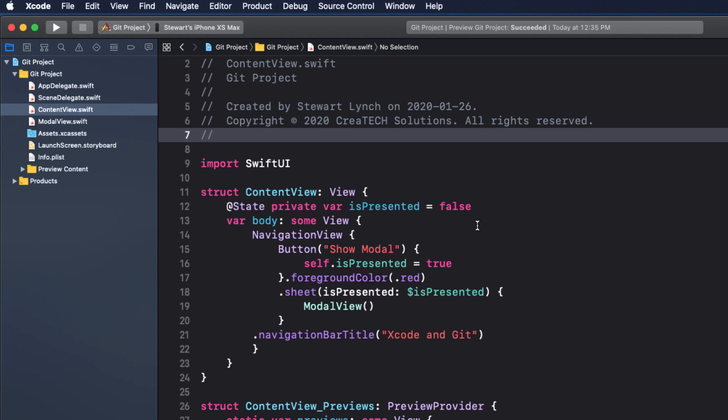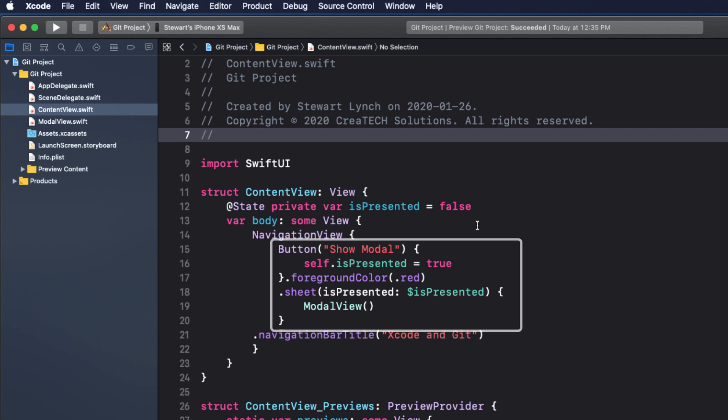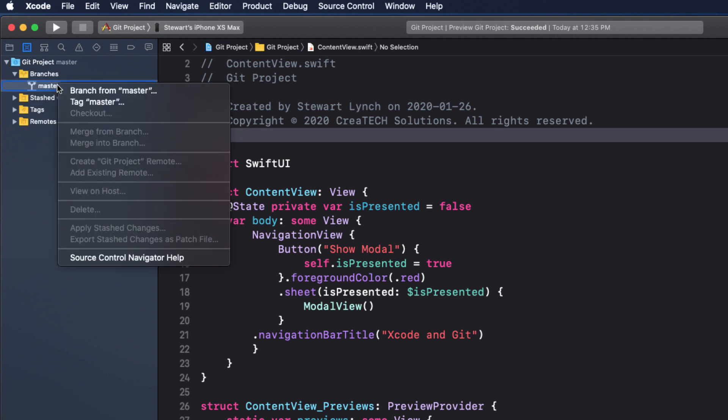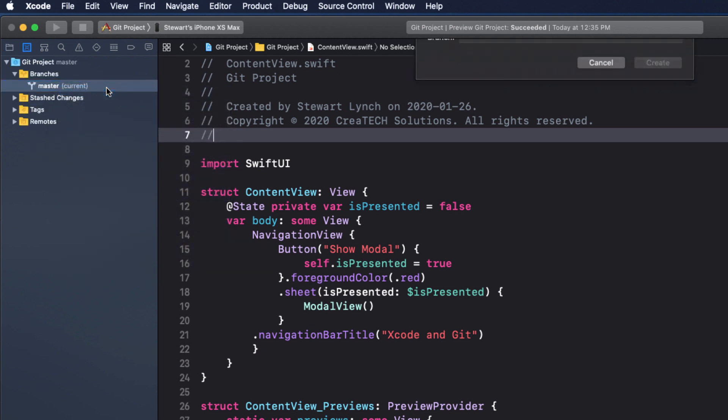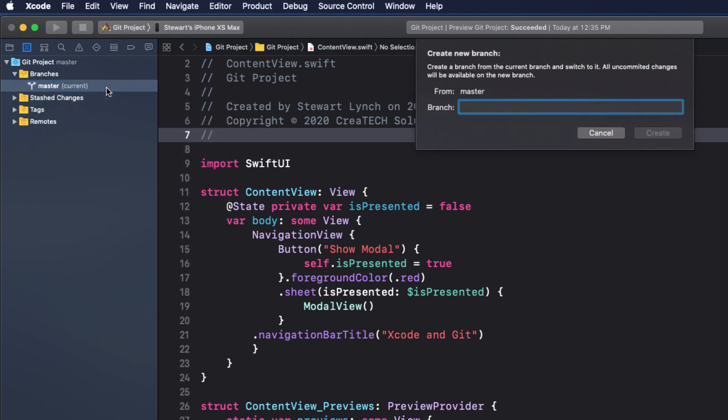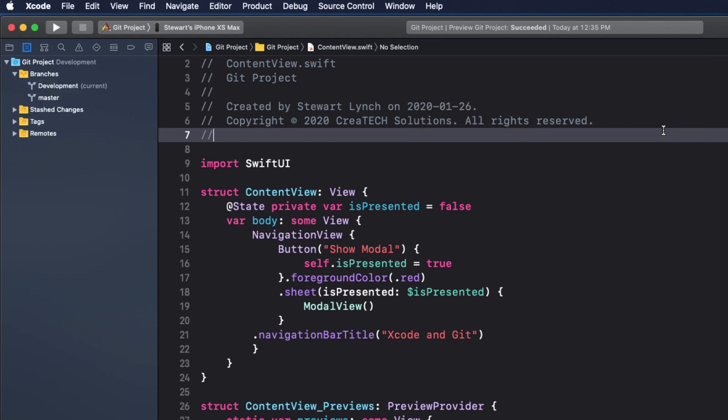So, for example, let's say we're not happy with this modal view and since we already have a navigation view set up, why don't we take a look at what it would look like if, instead of a modal view, we were to push the modal view file onto a navigation stack. So, to start out, click on the source control navigator, then right-click on master and choose branch from master and give it the name development.